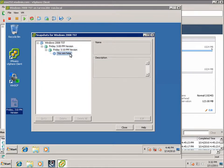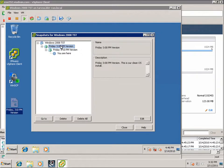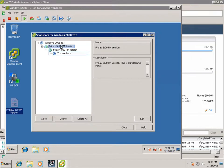And notice we've got Friday, 3:00 p.m. version here. And we've got Friday, 3:10 p.m. version. So Friday, 3:10 p.m. version is actually building off Friday, 3:00 p.m. version. And it says you are here. So the changes we've made are above Friday, 3:10 p.m. version.